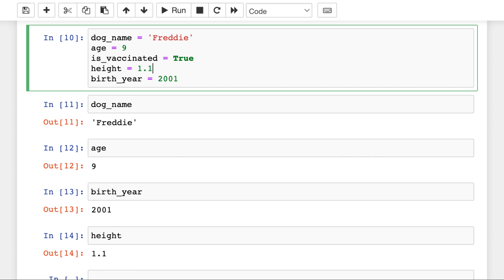And there are many more data types, but as a start, knowing these four will be good enough and the rest will come along the way.